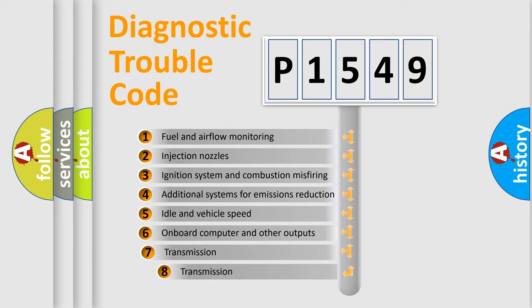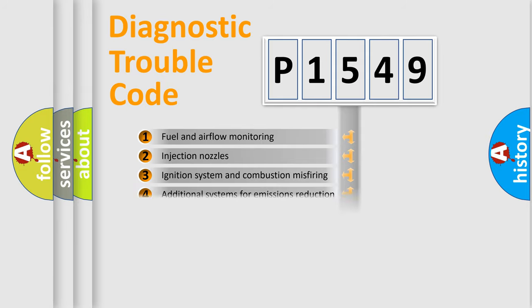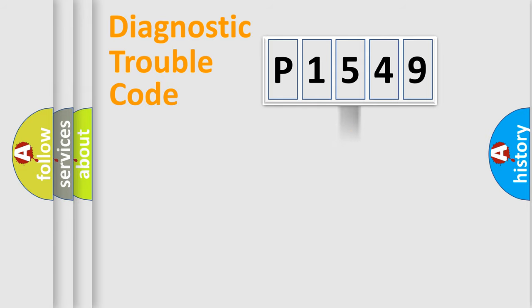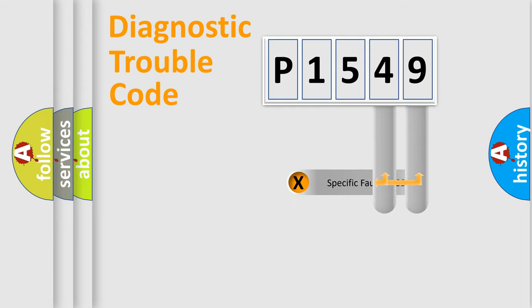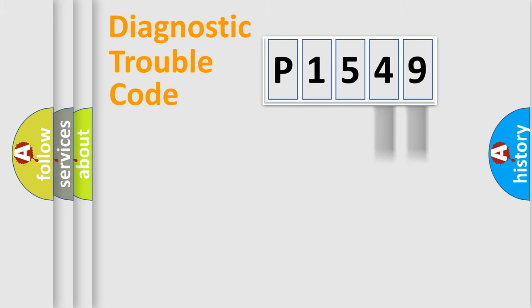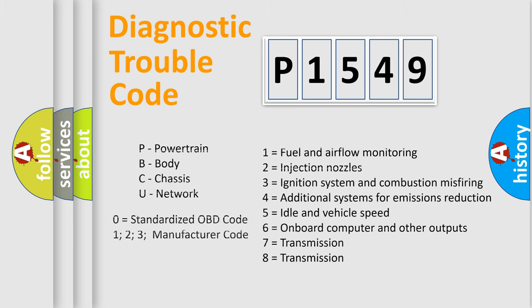The third character specifies a subset of errors. The distribution shown is valid only for the standardized DTC code. Only the last two characters define the specific fault of the group. Let's not forget that such a division is valid only if the second character code is expressed by the number zero.